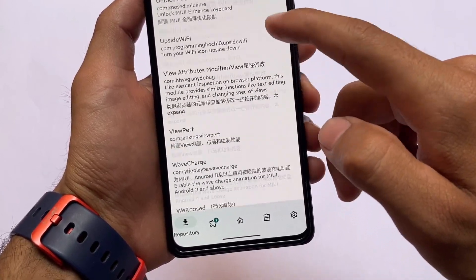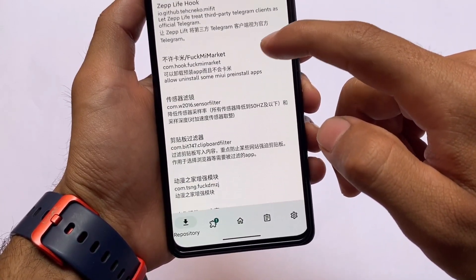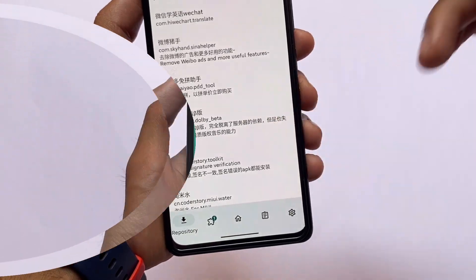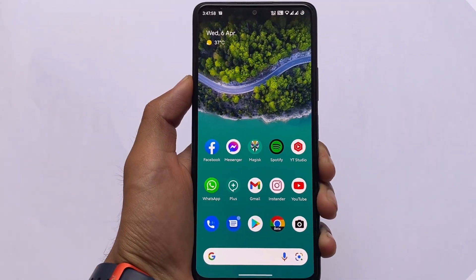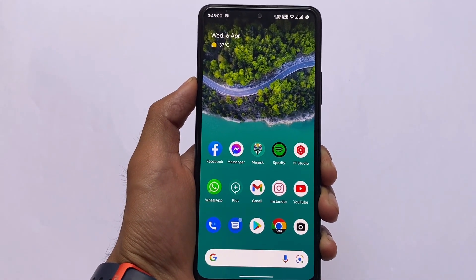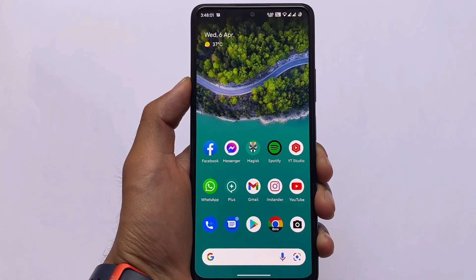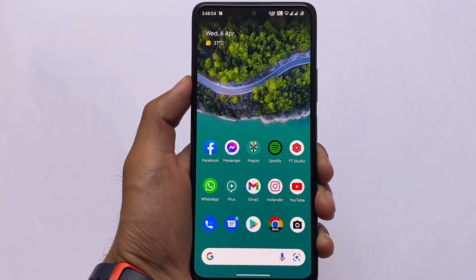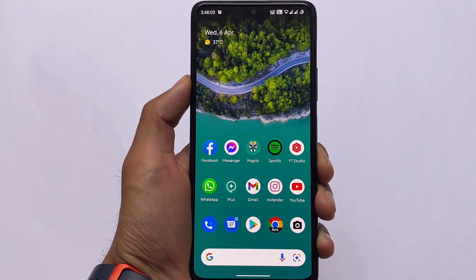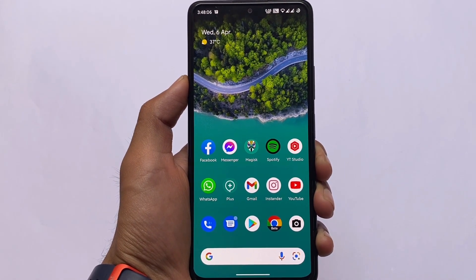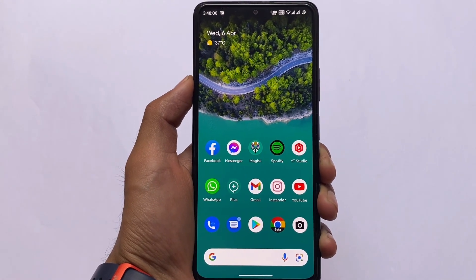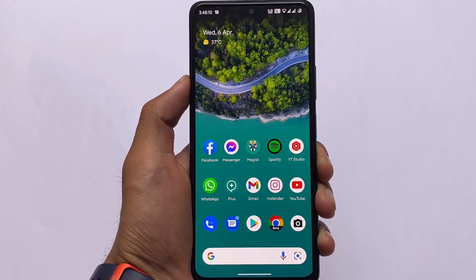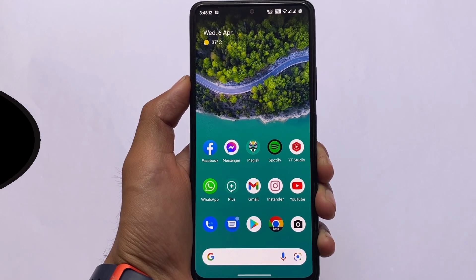I just wanted to let you know about all these modules which I tried on my device running Android 12.1. I hope you love these modules. Links for all the modules, videos, and all related things are already available in the description. If you like this, don't forget to like and share. Goodbye!